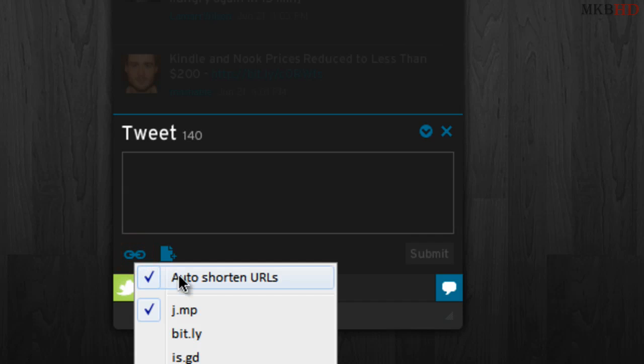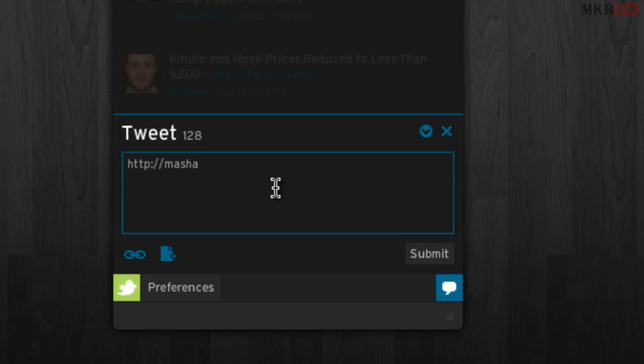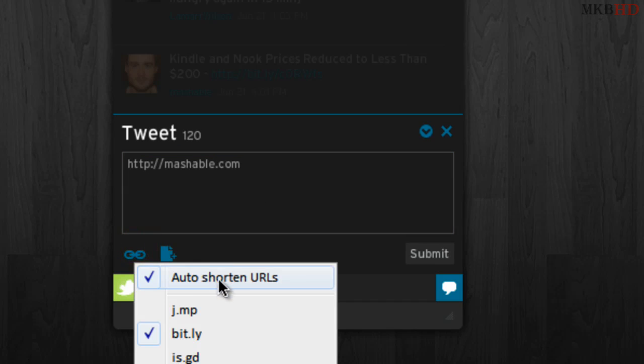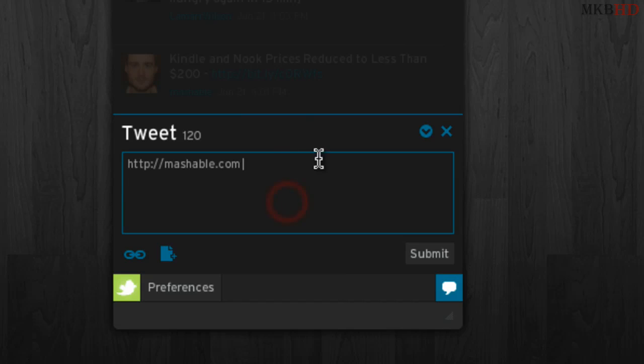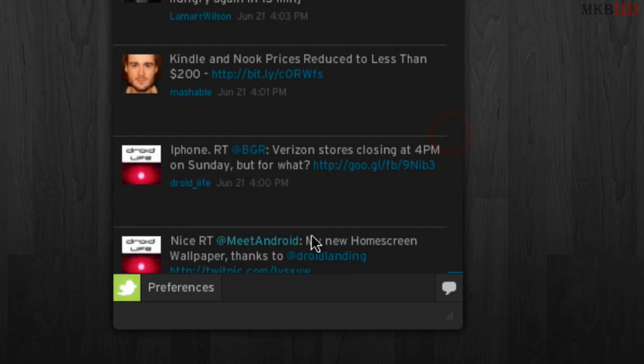Also, for shortening links, you can auto-shorten URLs and use bit.ly. So instead of posting a link in a separate box, you can now just put a link in here and it'll auto-shorten. For example, mashable.com, hit a space—maybe it's not a long enough URL, but it typically does shorten the URL. Maybe it'll shorten it when I tweet, but that's a very cool feature. Then hit submit and you're good to go.